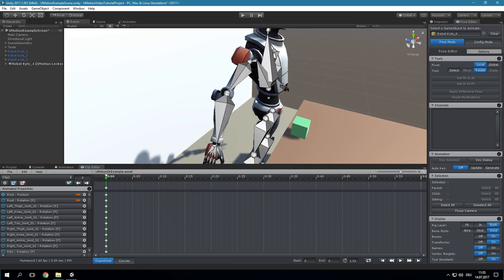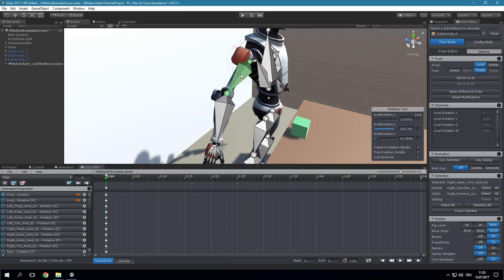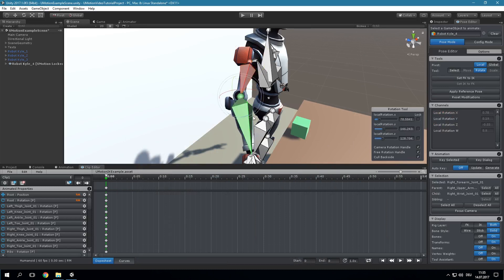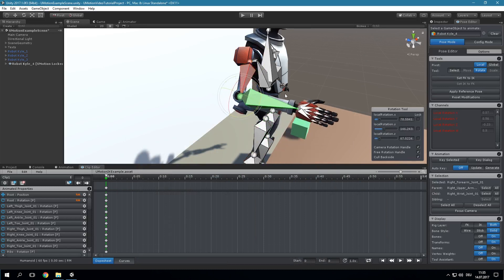In the traditional forward kinematics approach it is always necessary to manipulate every bone in the chain to get the end point to the desired position. So in order to get the hand to a desired position it is always necessary to rotate the upper arm and the forearm.